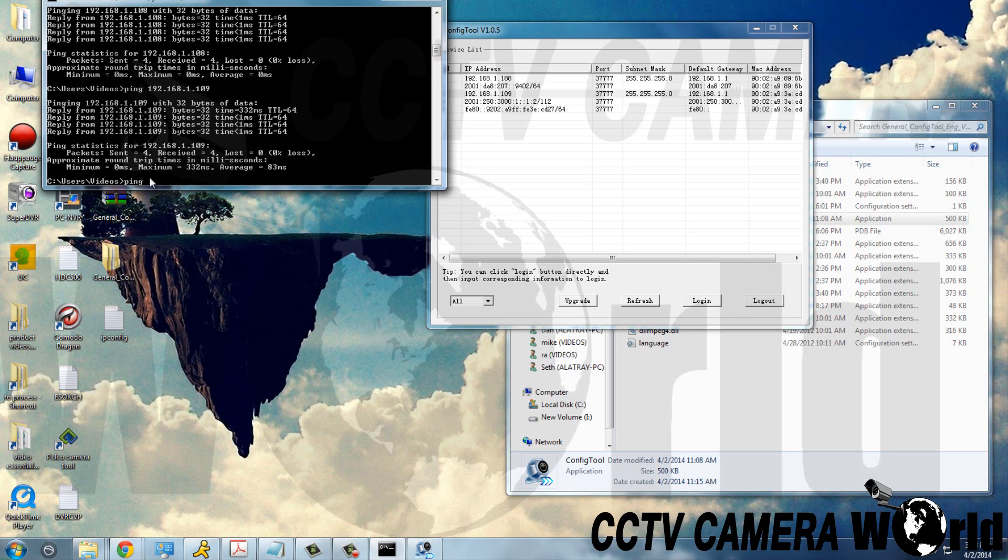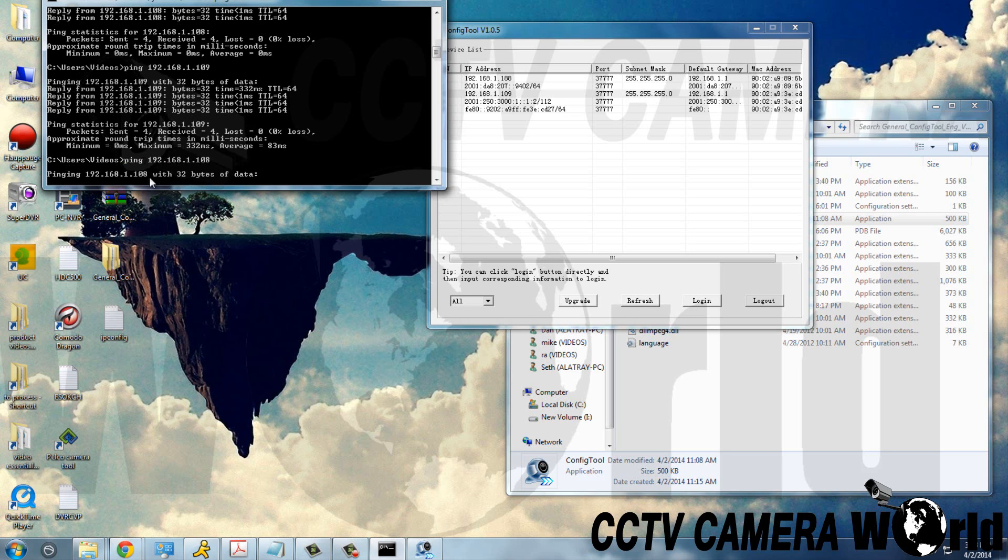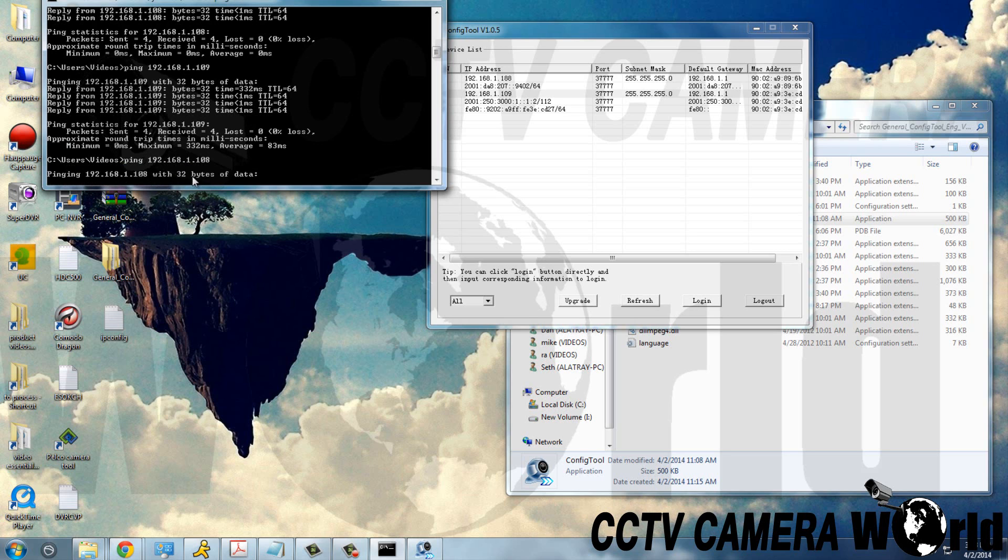And if we try 108, we won't get a response. Destination host unreachable.